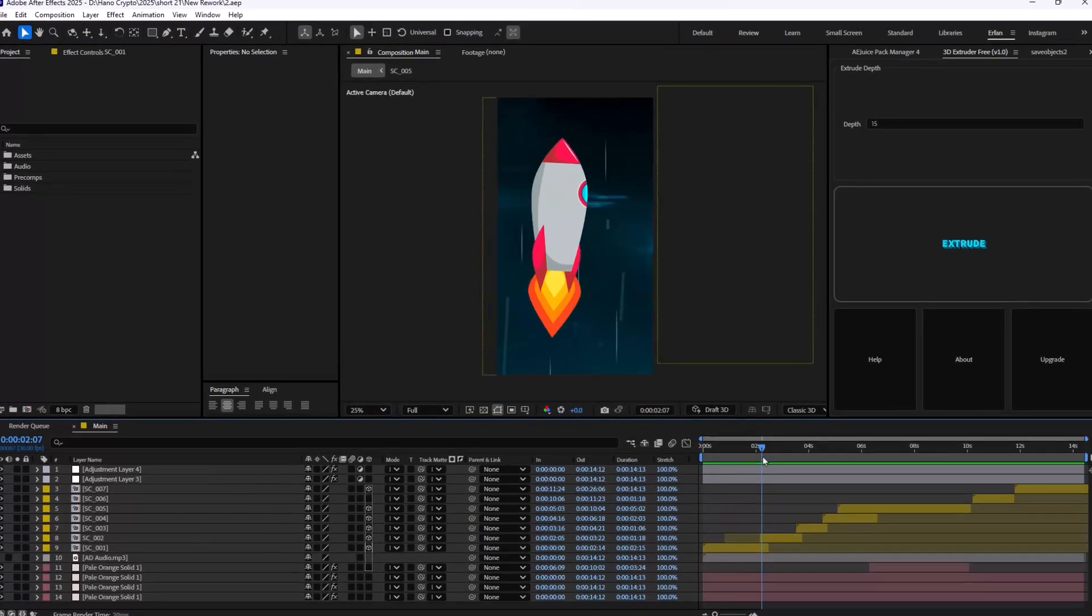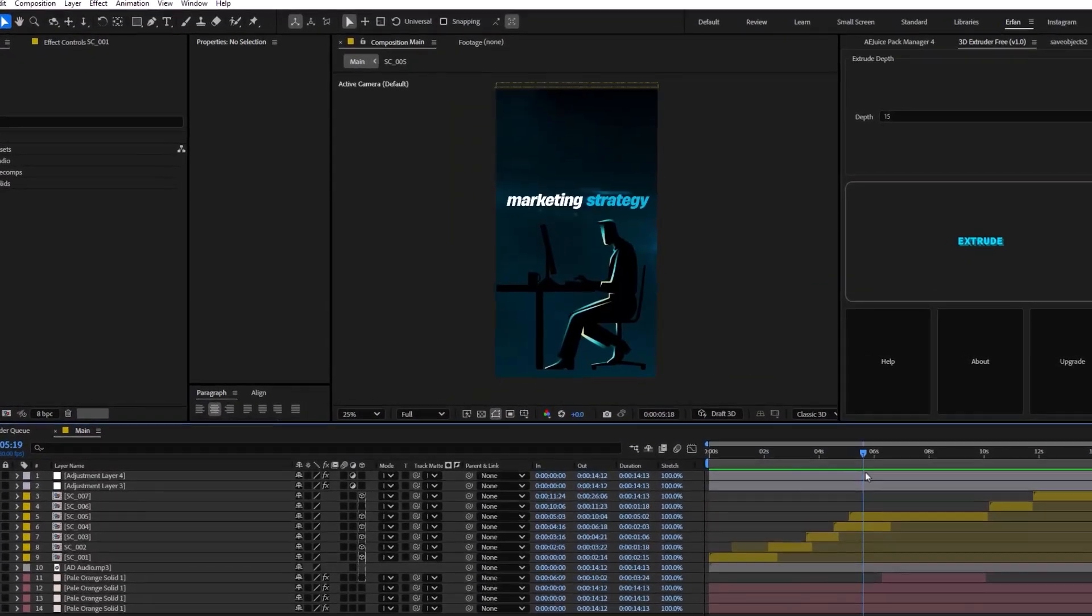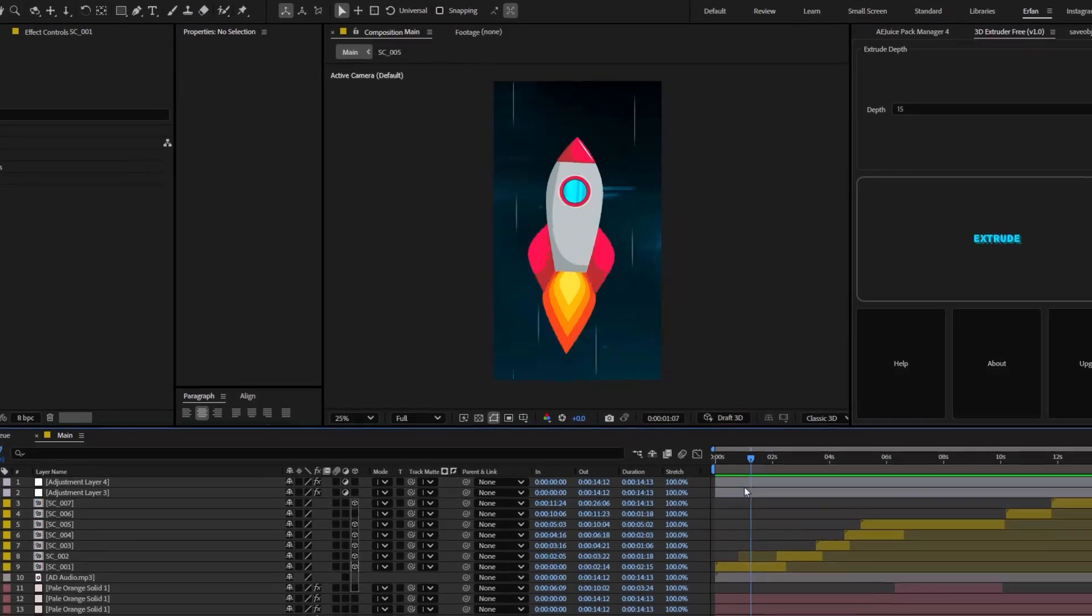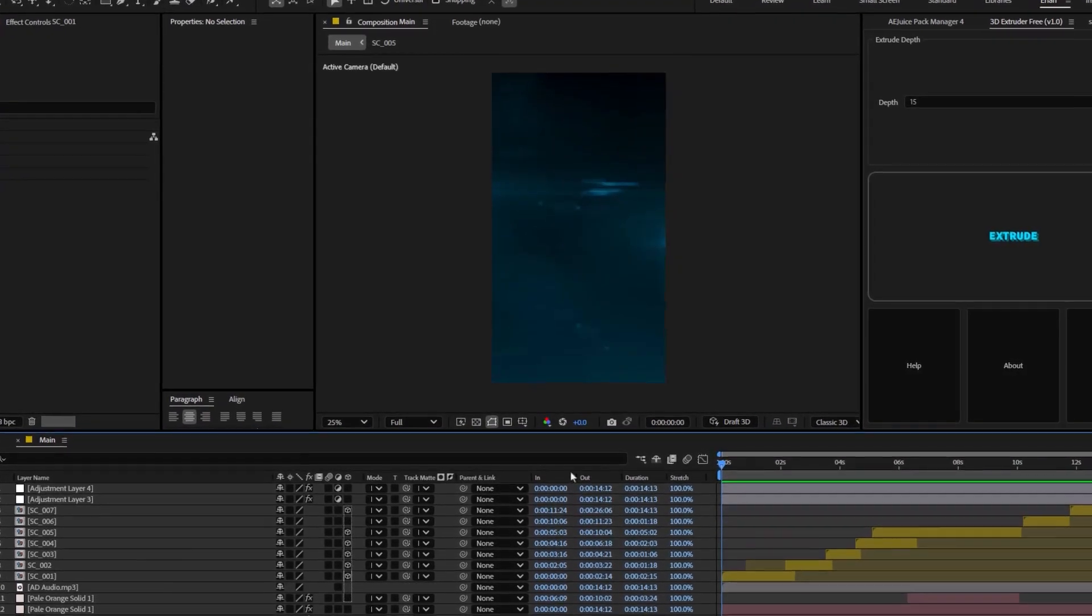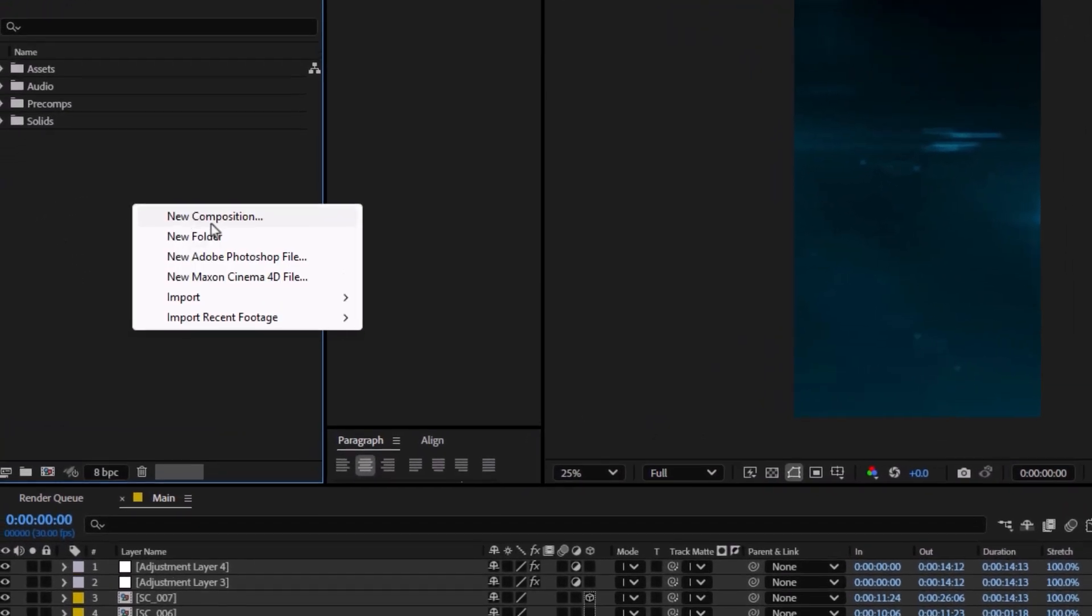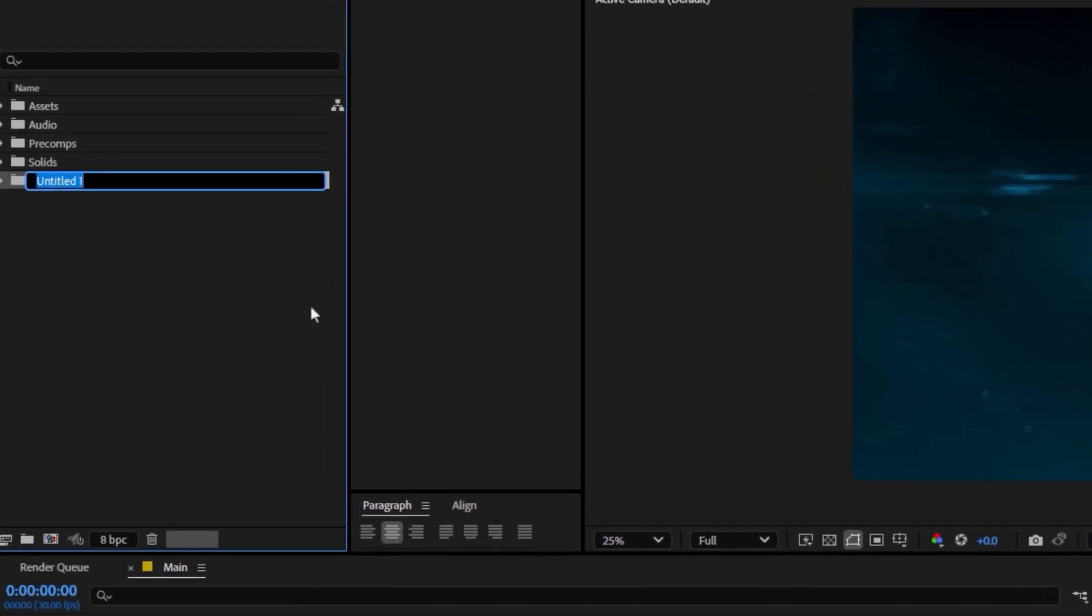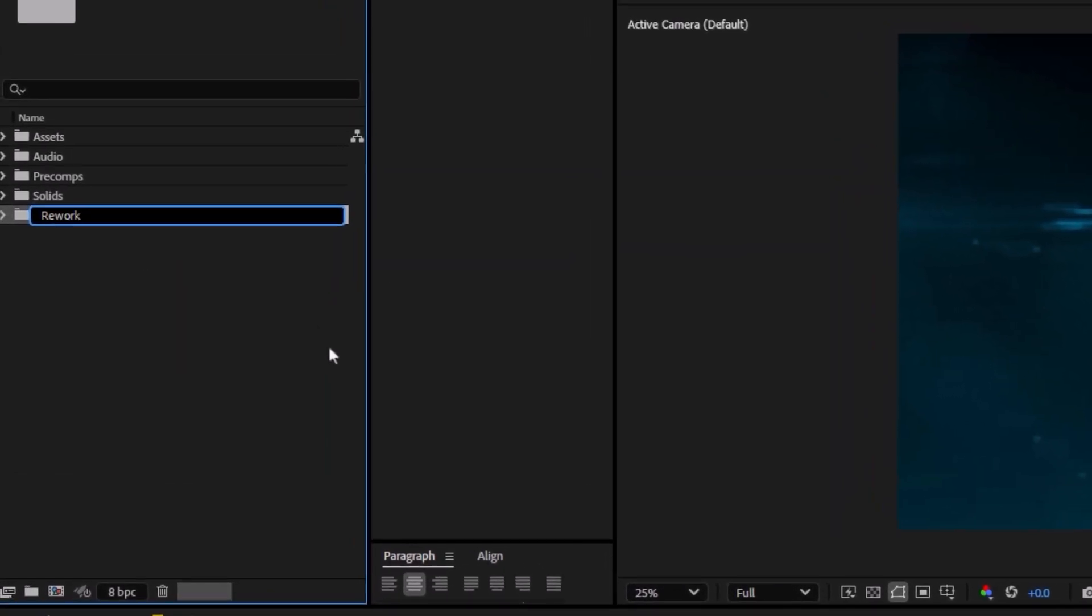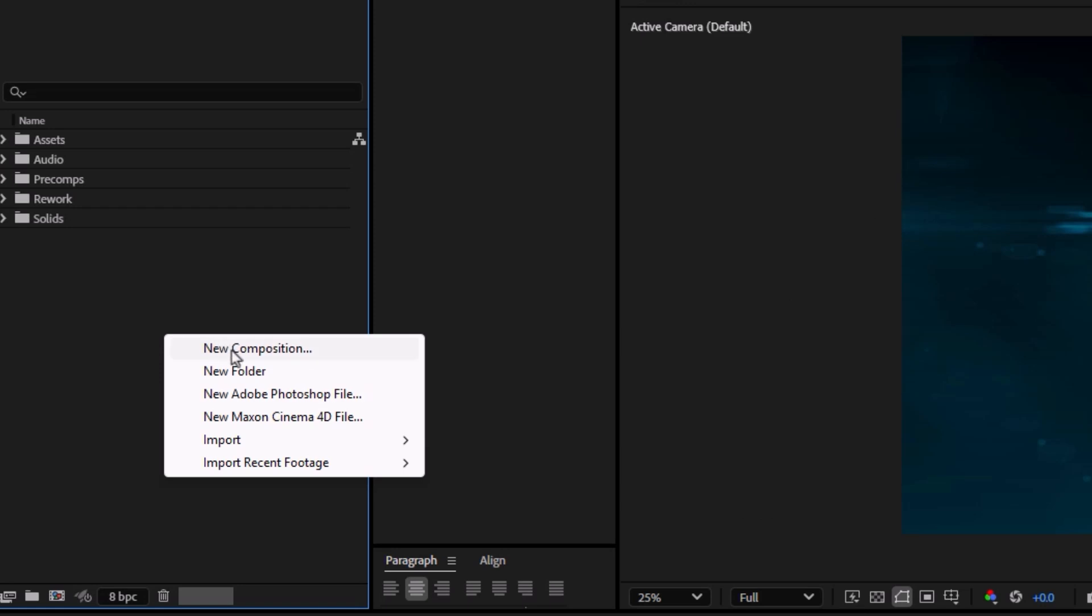Alright, here we are inside of Adobe After Effects and we want to recreate this project. You can download the project files on my Patreon. On the first step, I'm going to create a new folder and call it rework because we are going to rework this animation. Now, let's create a new composition.